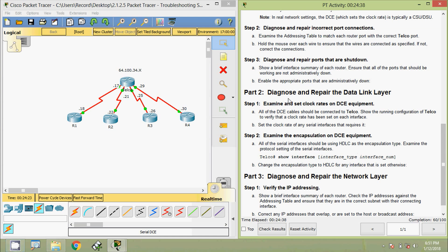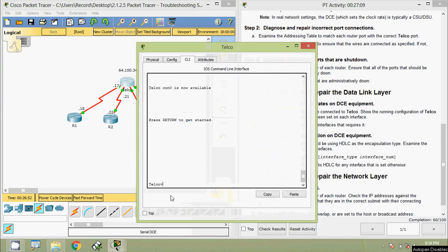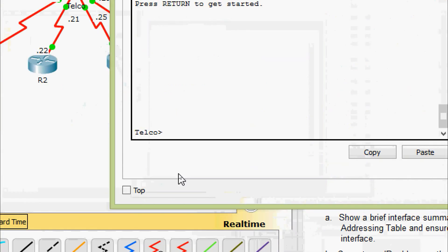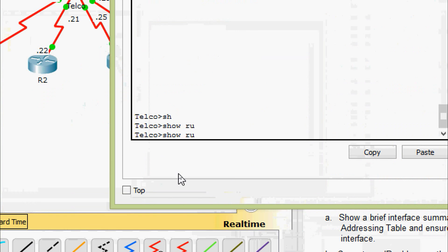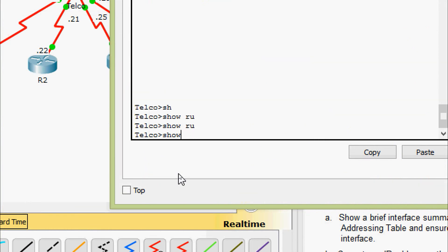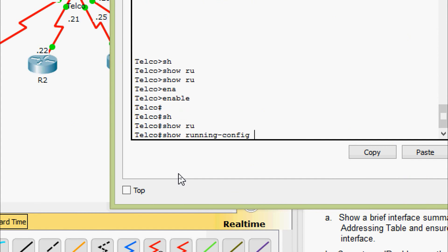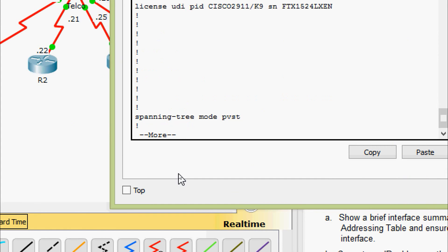Now we come to Part 2: diagnose and repair the data link layer. Step 1 is to examine and set clock rates on DCE equipment. All DCE cables should be connected to telco — we have already verified that. We need to show the running configuration of telco to verify that a clock rate has been set on each interface, and set the clock rate on any serial interface that requires it. Coming to router telco CLI, we give the command show running-config and verify the interfaces.